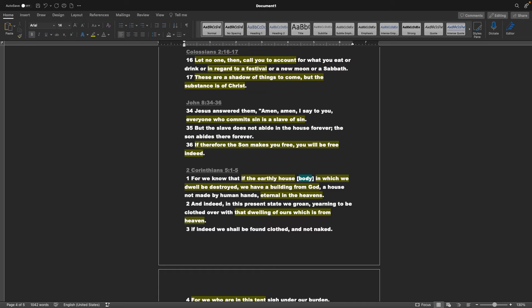Gospel of John chapter 8 verse 34-36, Jesus answered them, Amen, amen, I say to you, Everyone who commits sin is a slave of sin, but the slave does not abide in the house forever, the son abides there forever. If therefore the son makes you free, you will be free indeed.